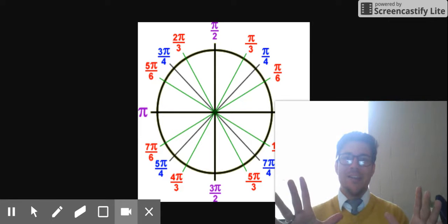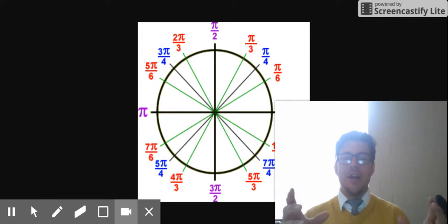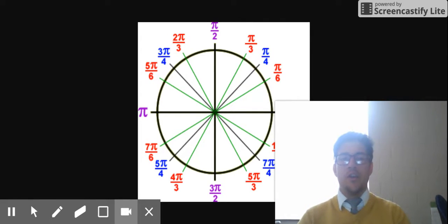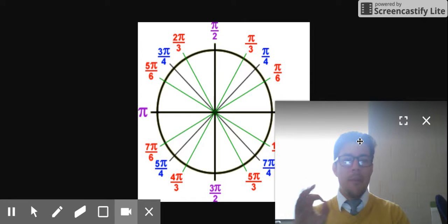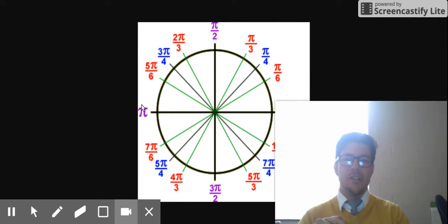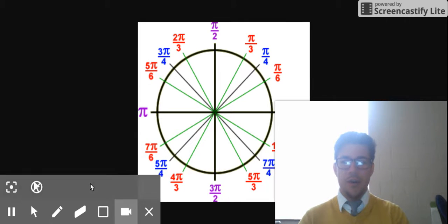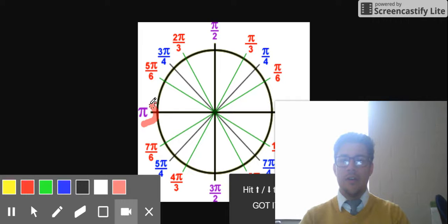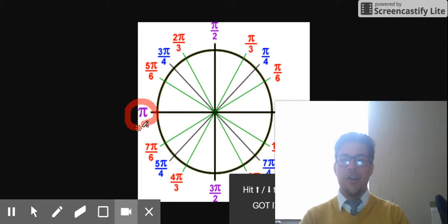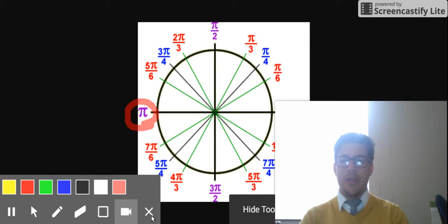I'm going to show you how to count by 6ths of pi, alright? To begin with, make sure you never forget that pi radians — this location here on the left — is equal to 180 degrees. So again, pi radians and 180 degrees are the same thing.